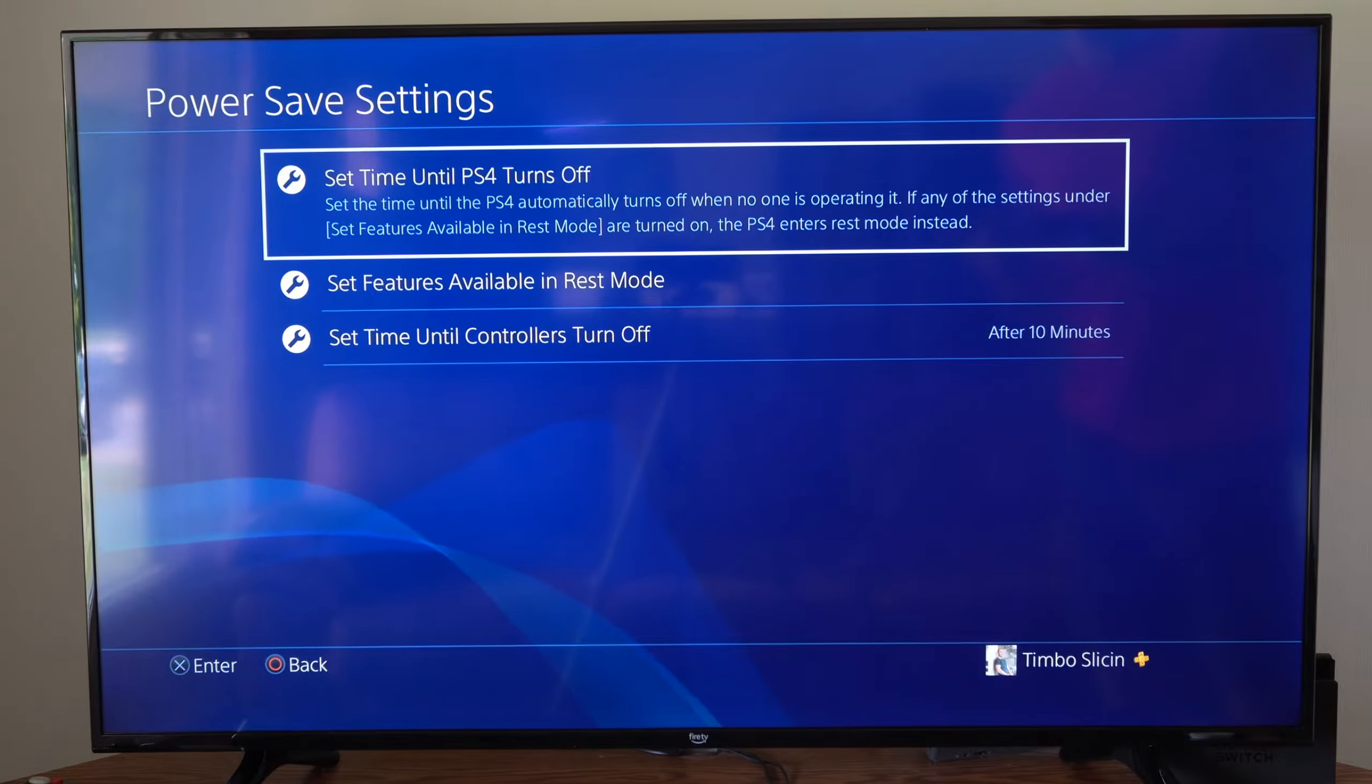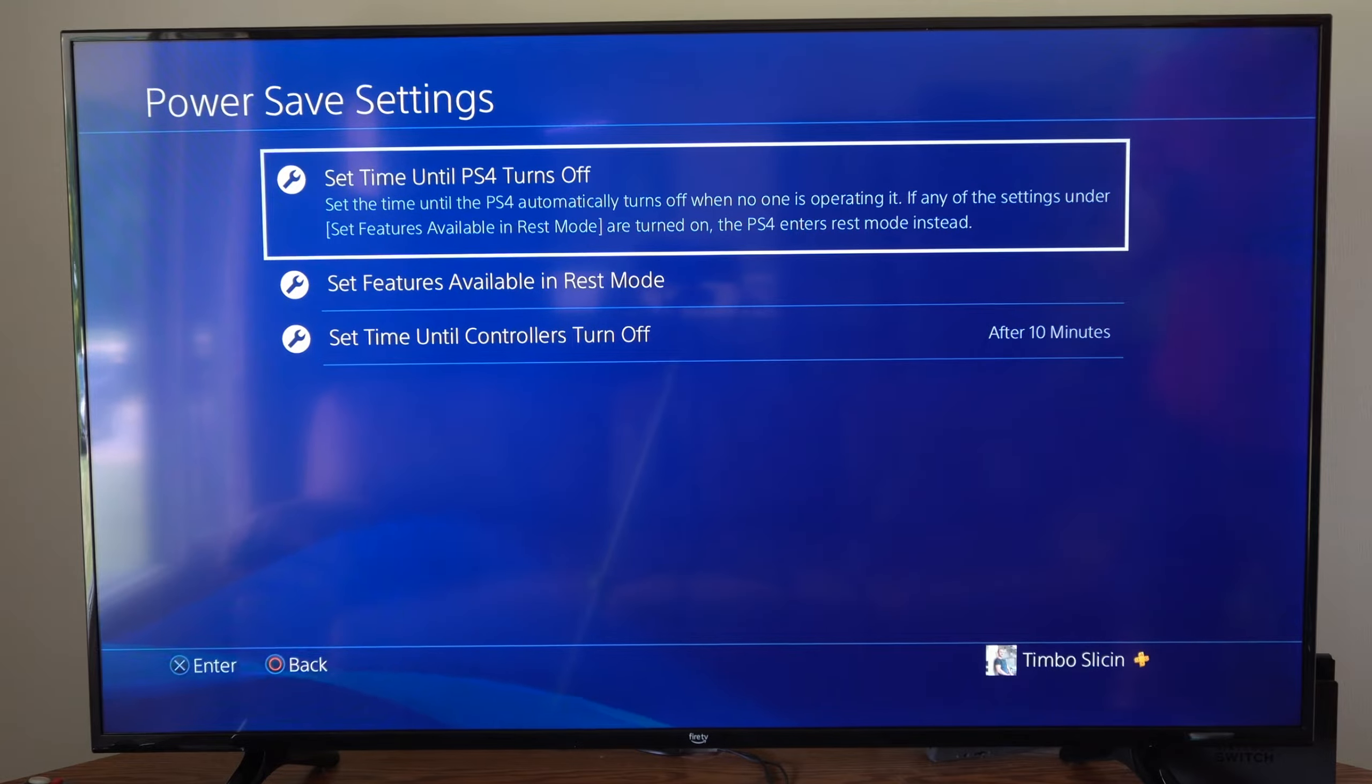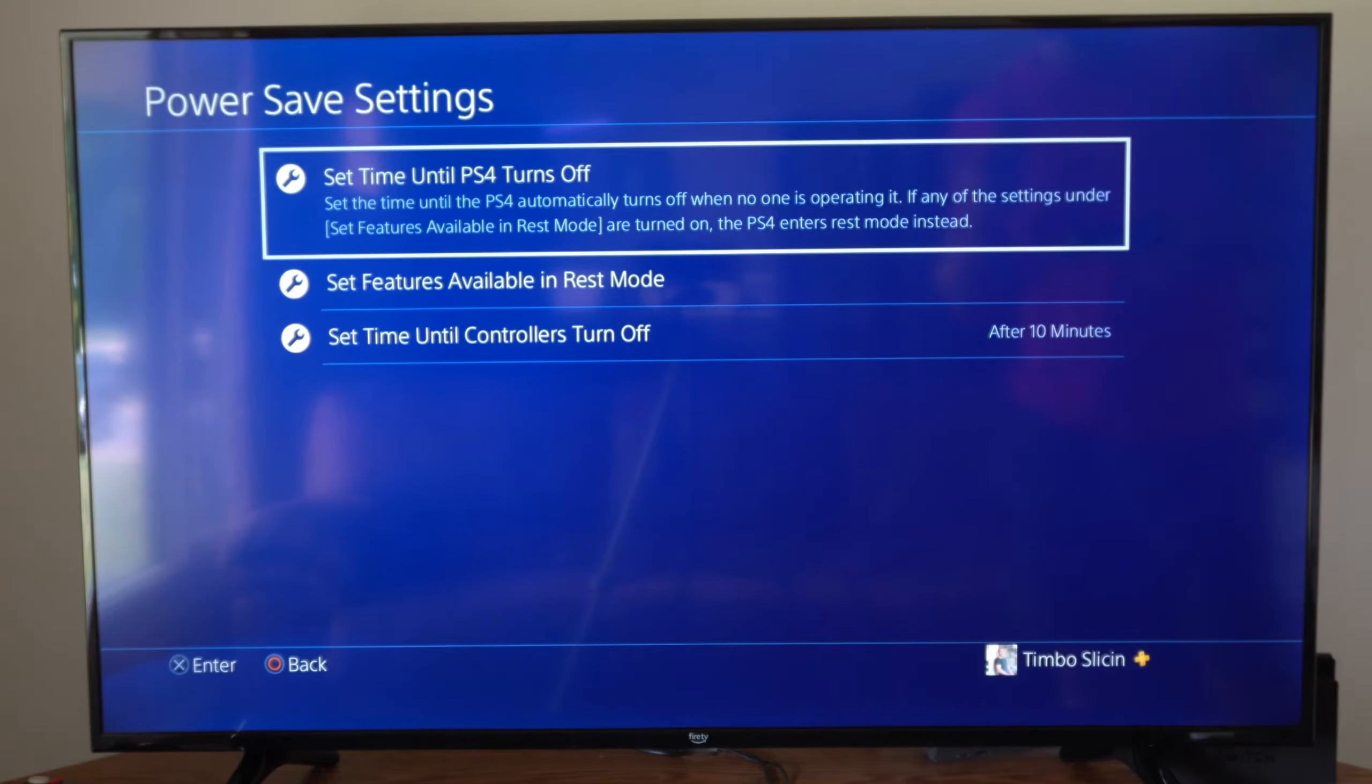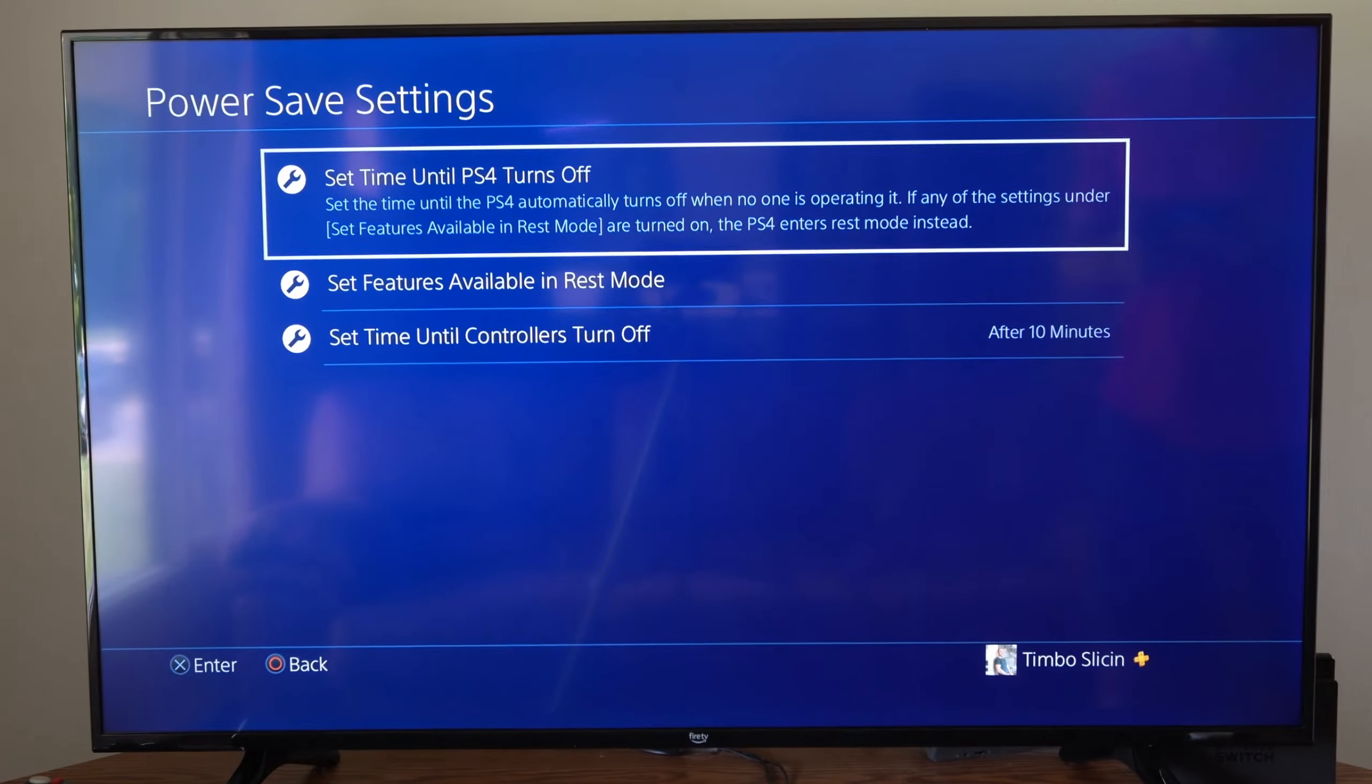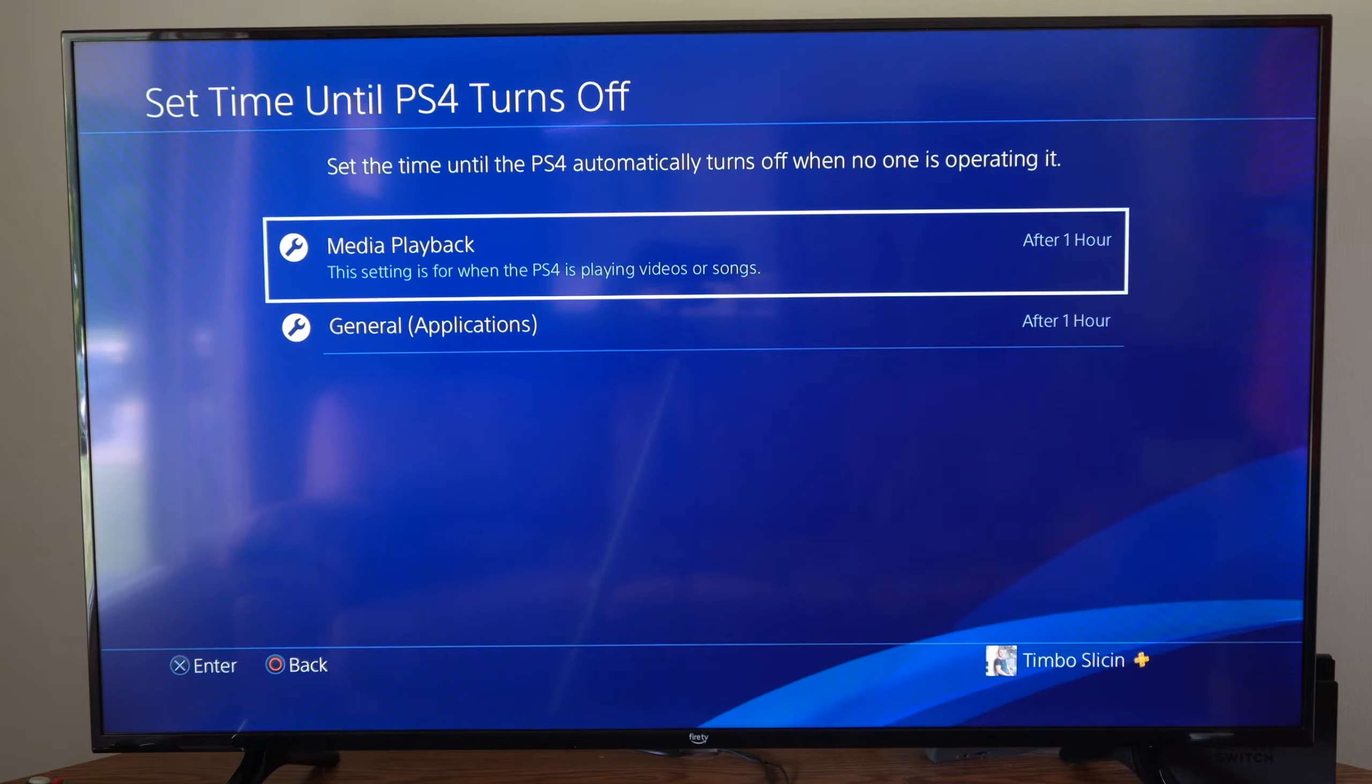Then we have set time until PlayStation 4 turns off. Set the time until the PS4 automatically turns off when no one is operating it. All right so let's select this.